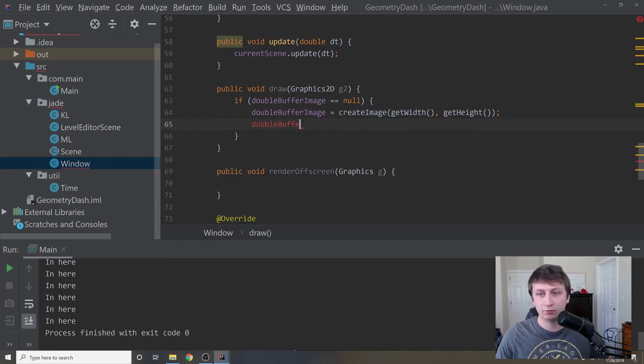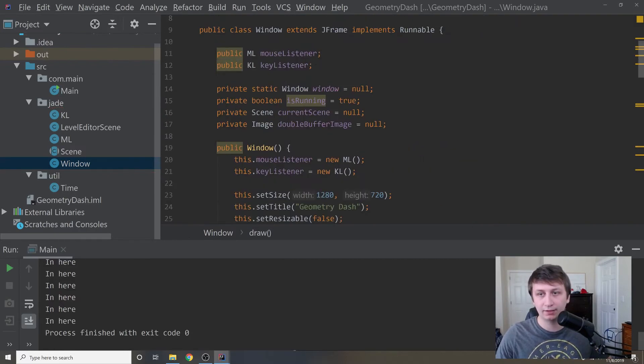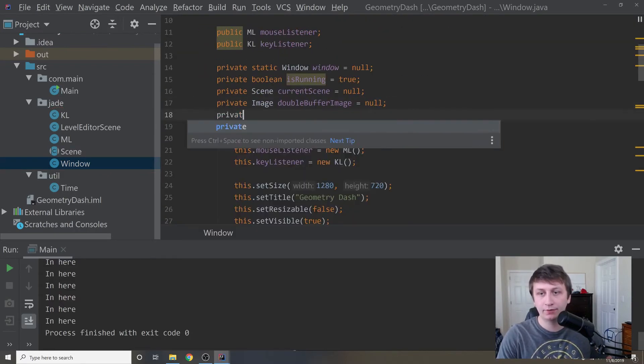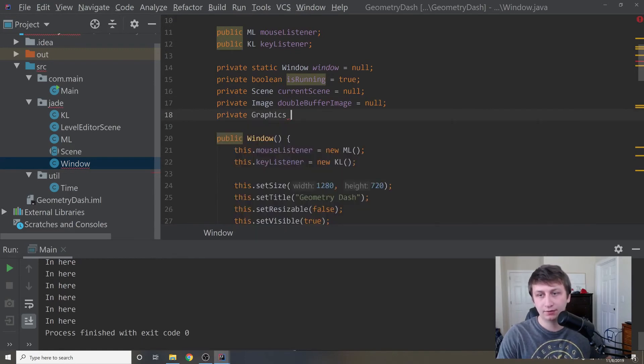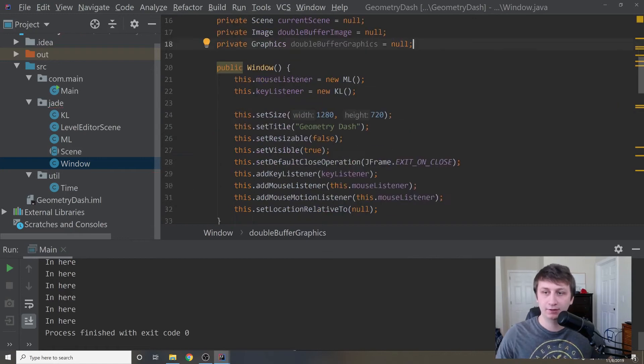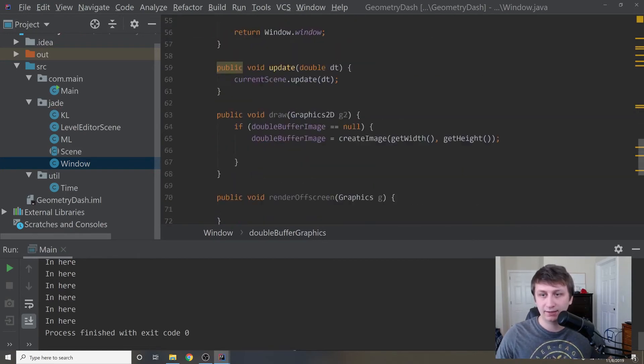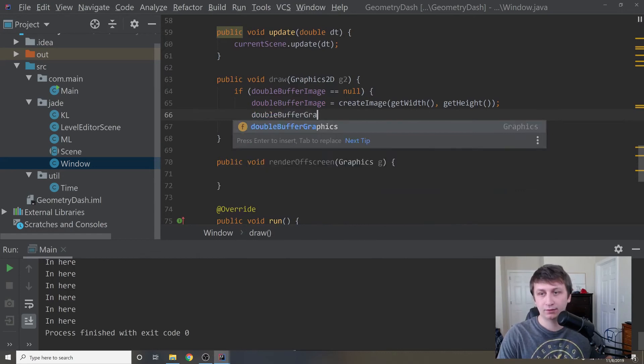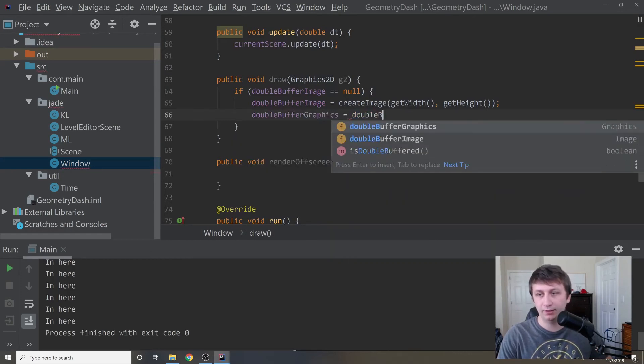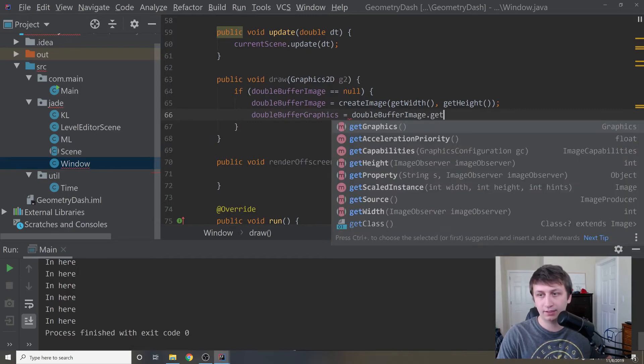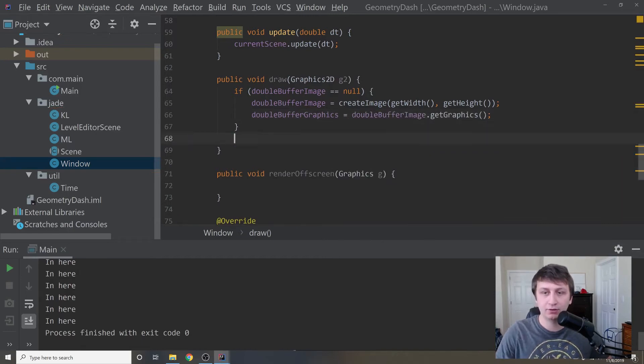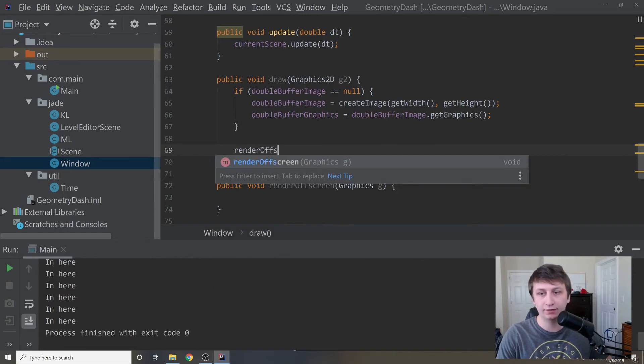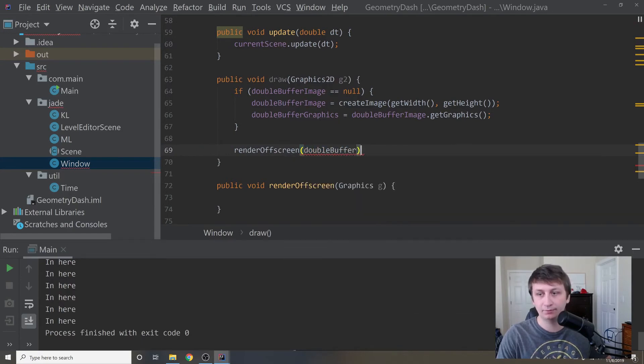Let's add one more private member up here, private graphics double buffer graphics. This will be the graphics handle on this image. We will say that this is equal to the double buffer image dot get graphics. With those two things out of the way now, we can say render off screen. We're going to render to this double buffer image.